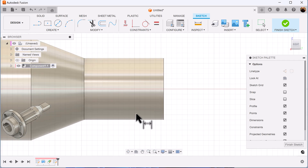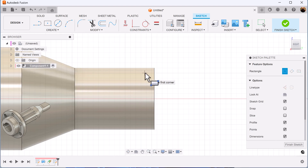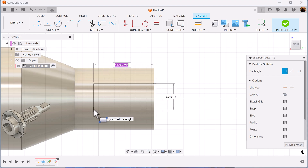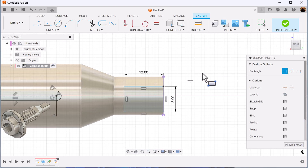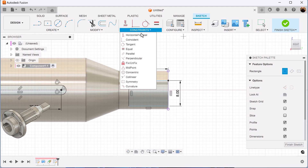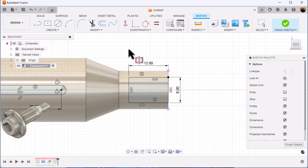Continuing on to this edge here — want to select two point rectangle. We'll add dimensions as we go along. We're going to use the symmetry constraint. Select this edge here, this edge here, and the center line here. It locks into place.